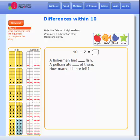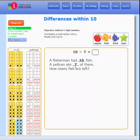Say "some" where you see a blank. Step 3: complete the story by dragging numbers from the equation into the blanks. Now you are ready to model the story with tiles.